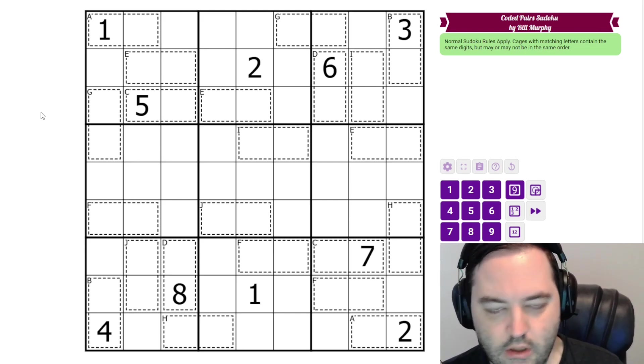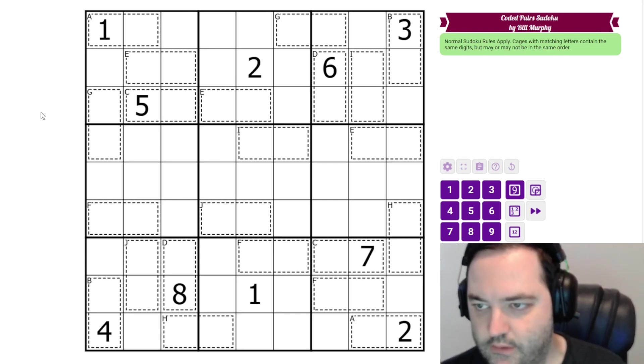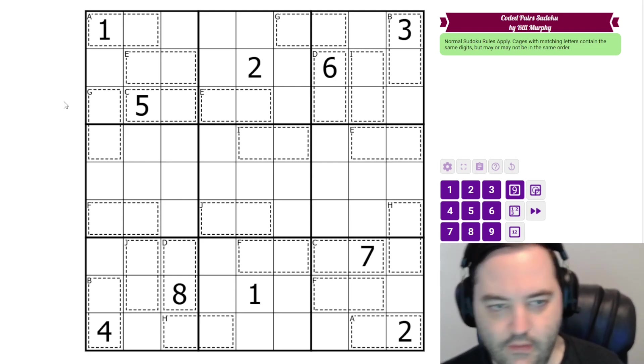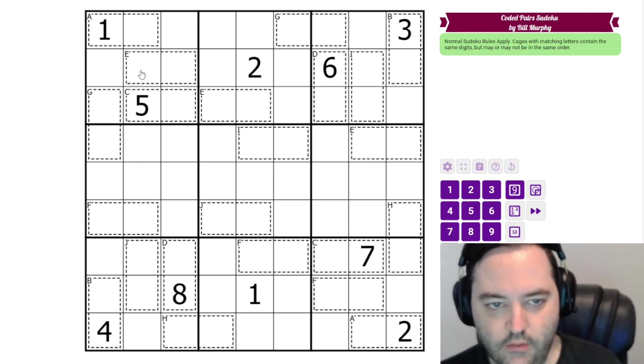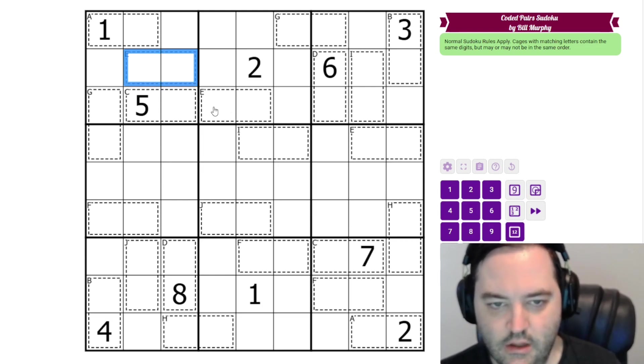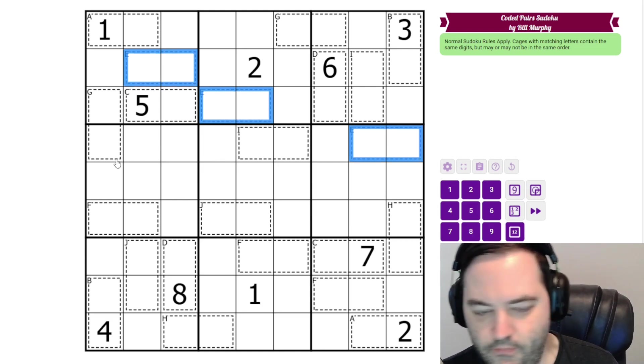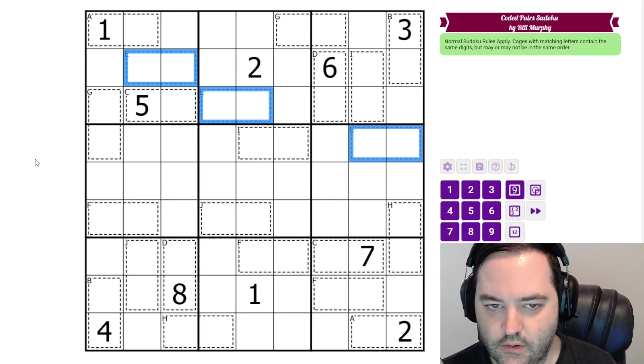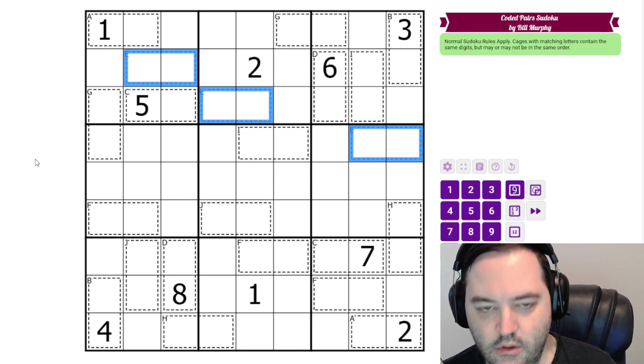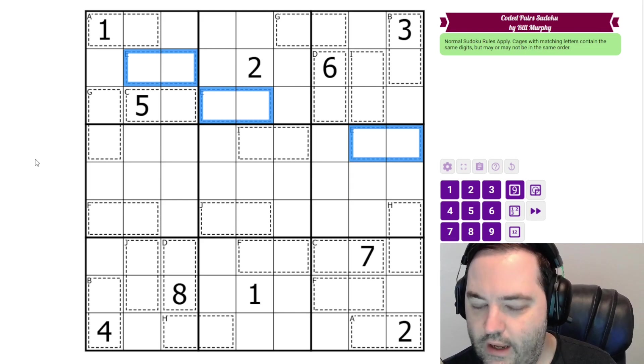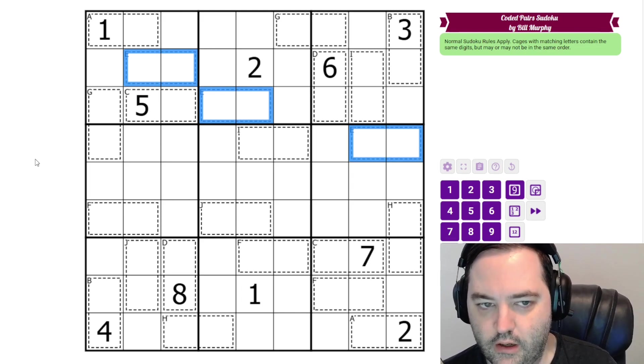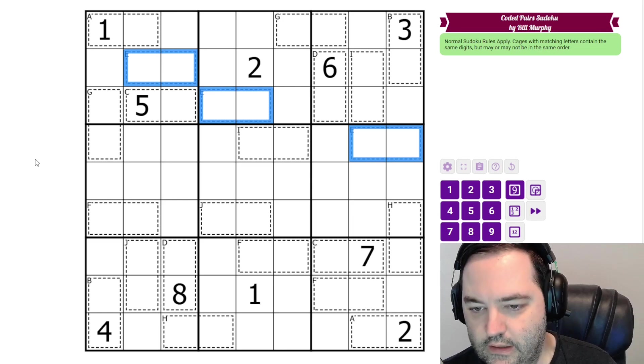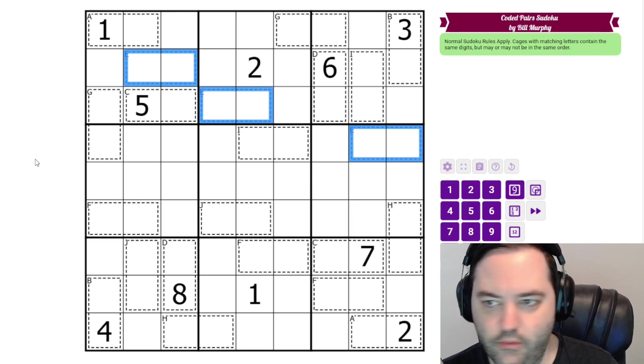These are marking pairs of digits that are the same when the cages have matching letters. So for example, this cage is an E, this cage is an E, this cage is an E. So all three of these cages are going to contain the same pair of digits. They don't have to appear in the same order. These are not clones, but they do contain the same two digits.